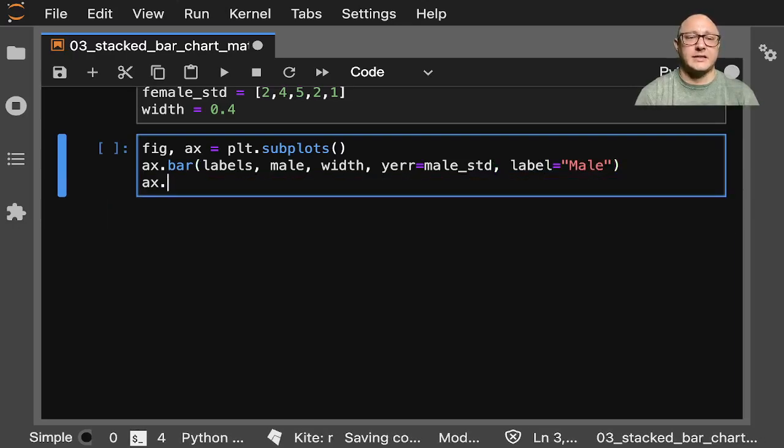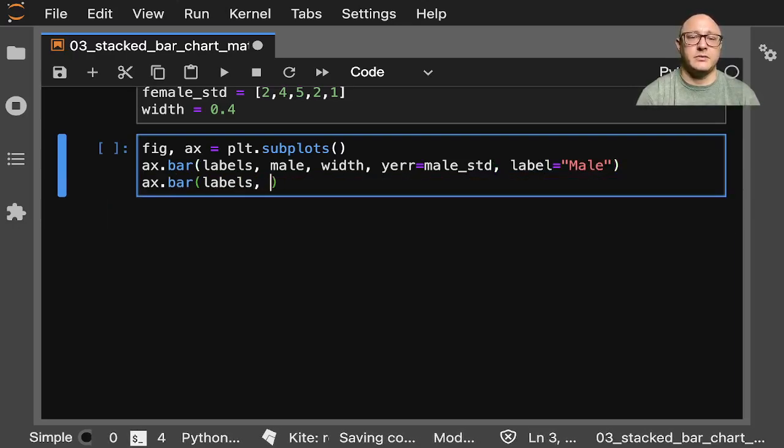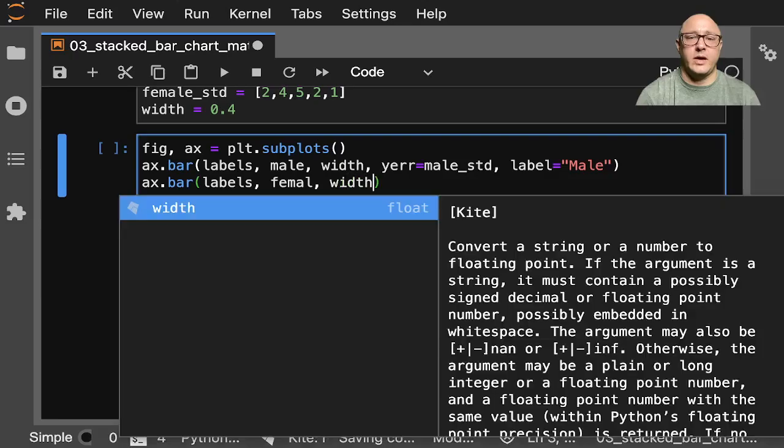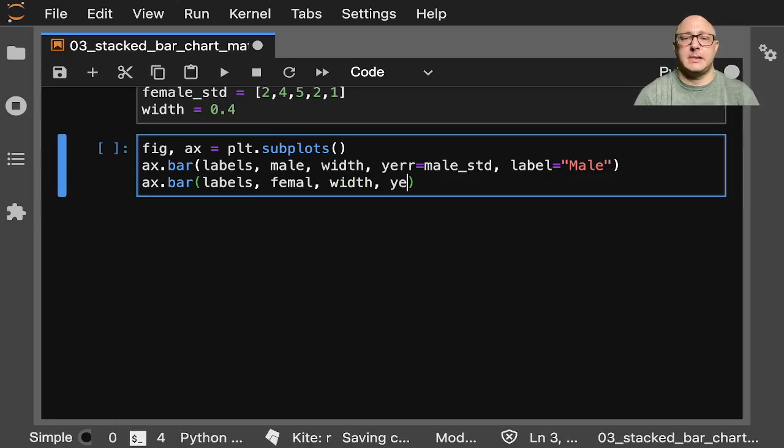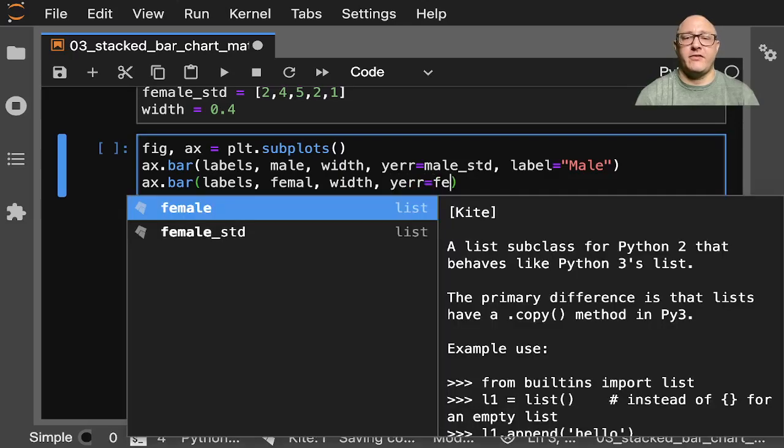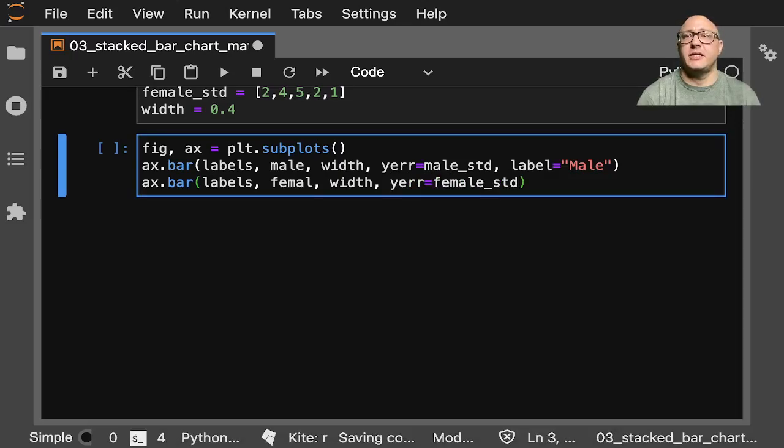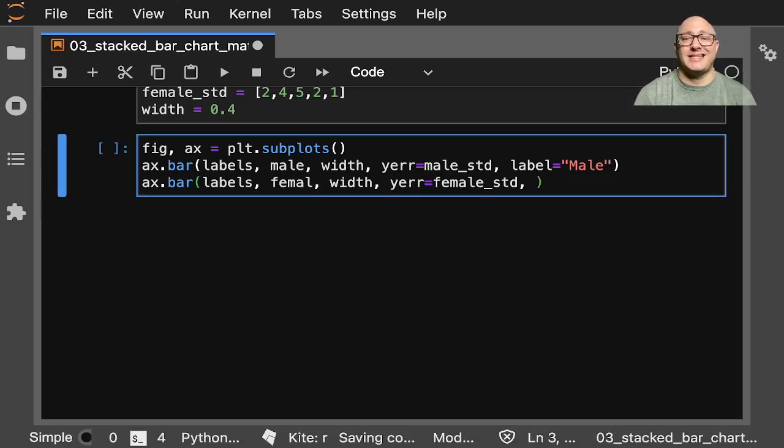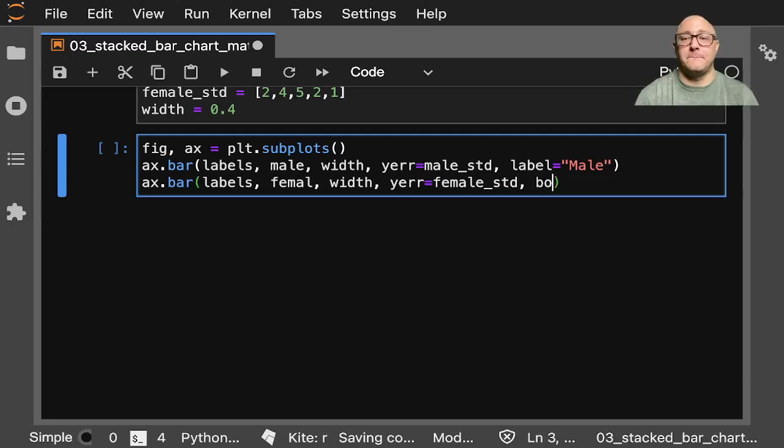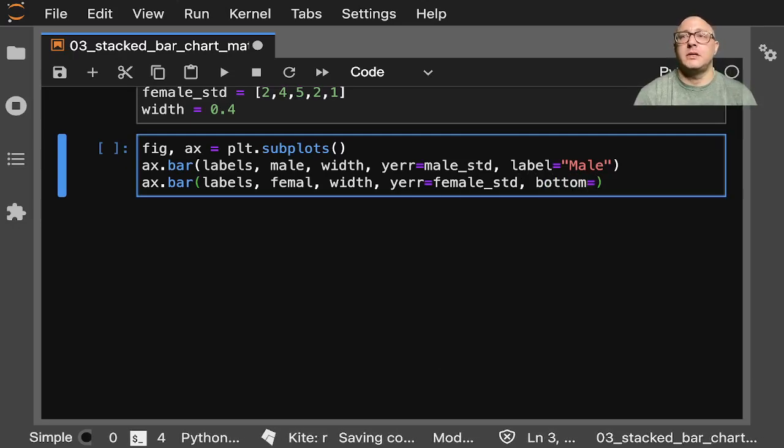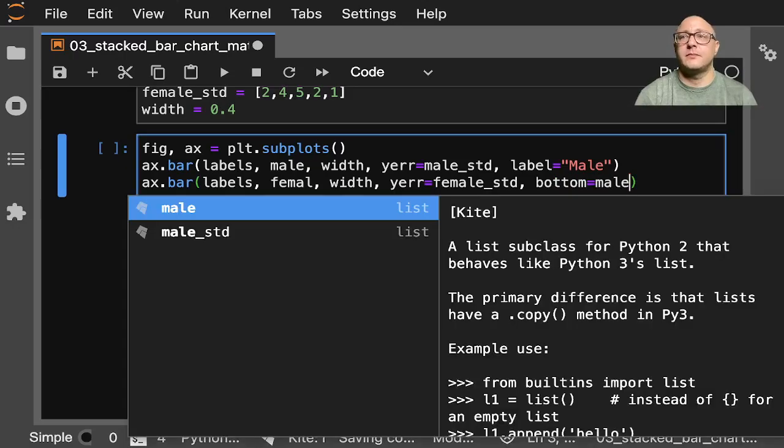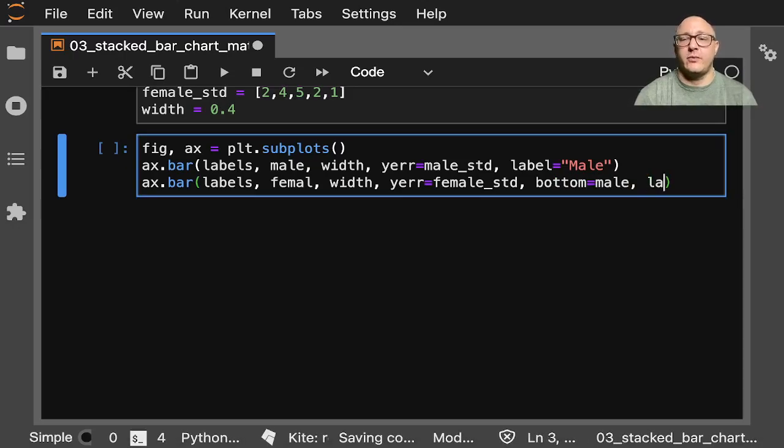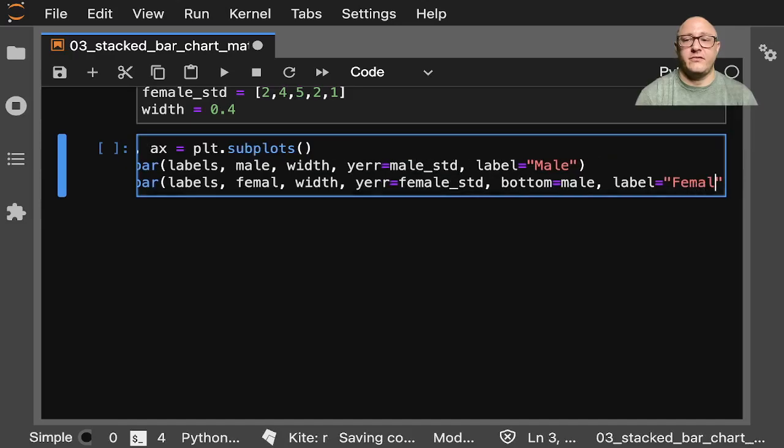Then ax.bar, labels, female, width. Our yerr here will be female_std. Now, since we're doing a stacked, we need a bottom equal to our male. Okay. And then we'll have our label here is female.